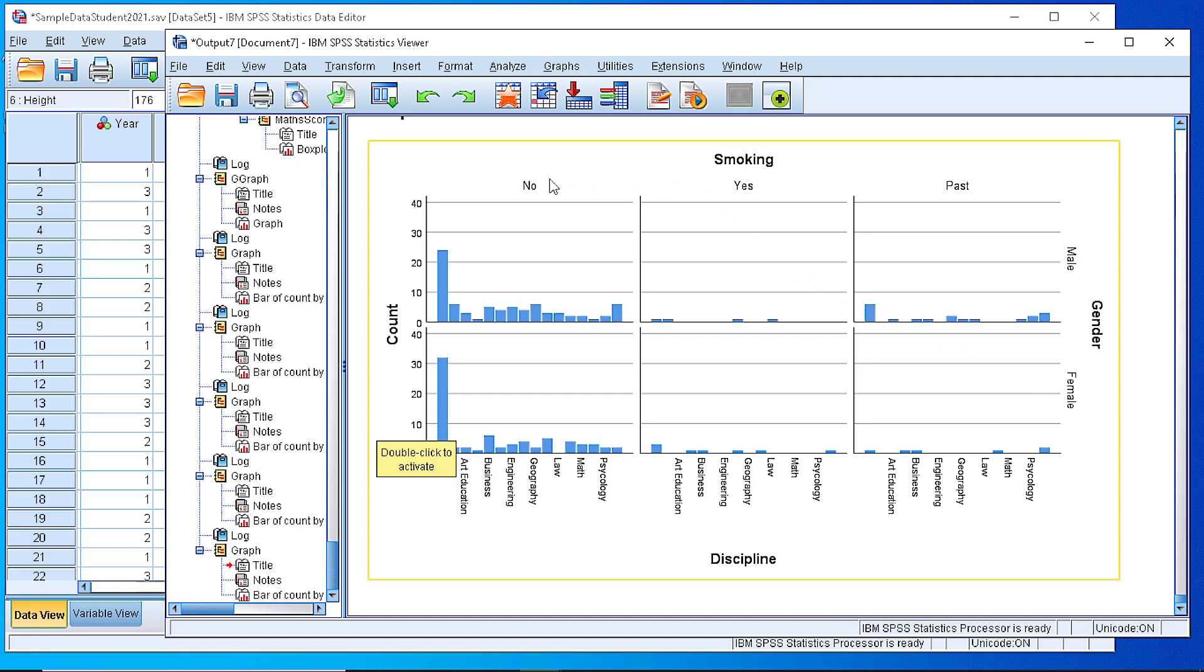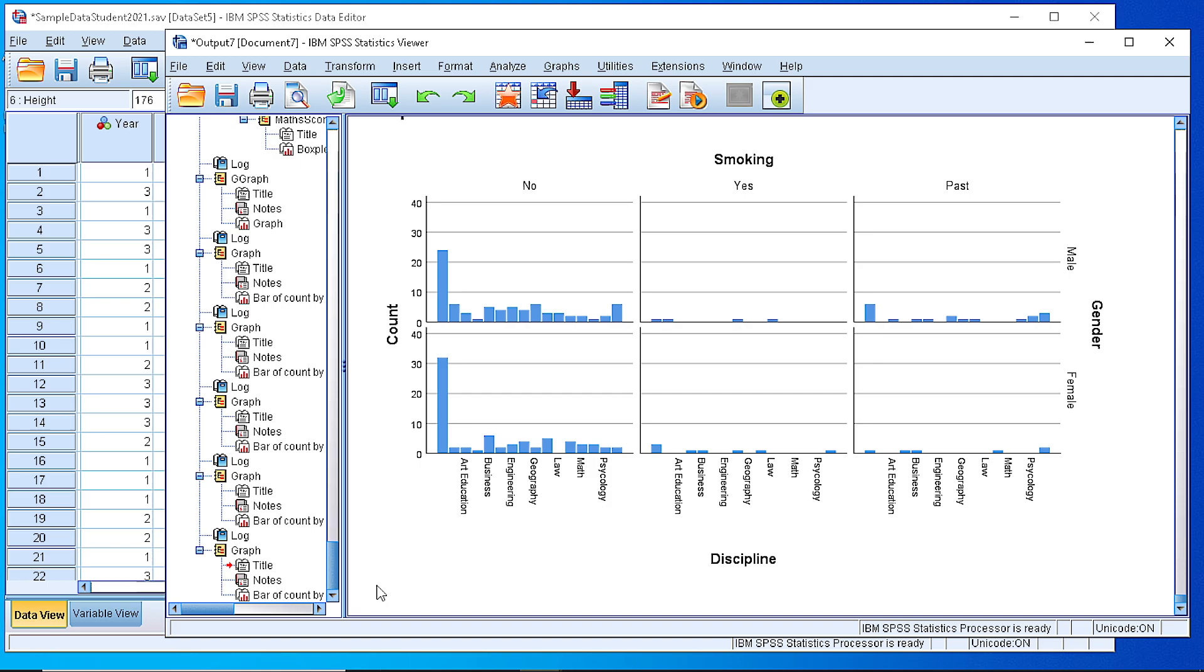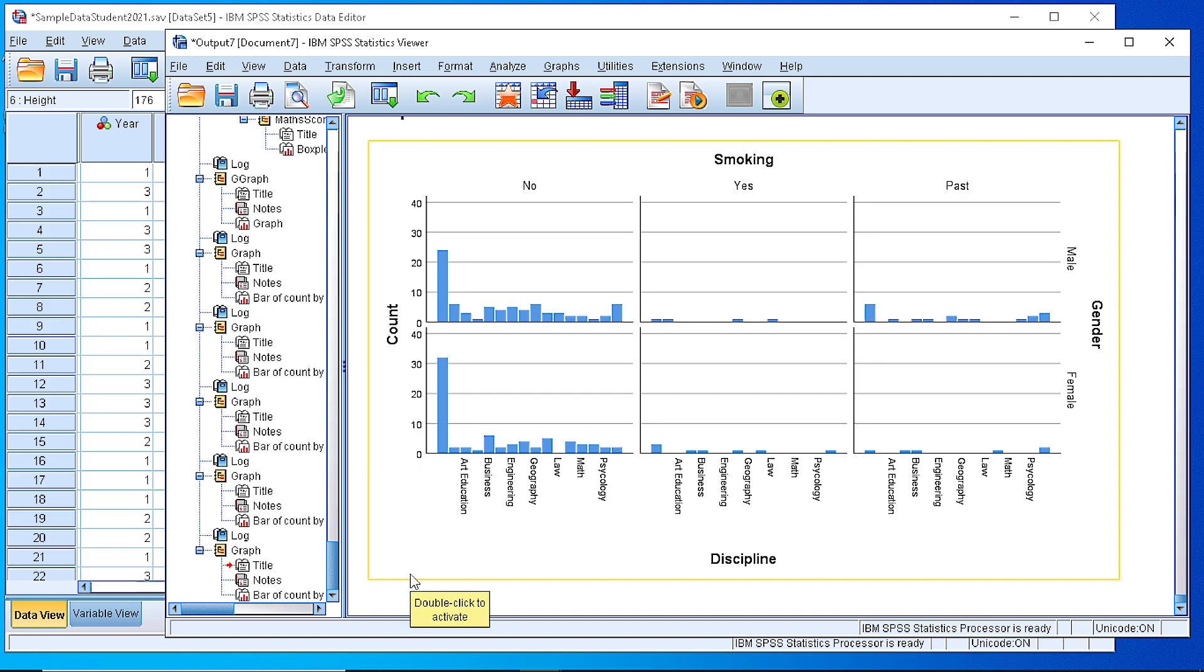And smoking yes, no, or smoking in the past. As you can see, it's a pretty informative way to show a categorical variable according to some grouping that we need.